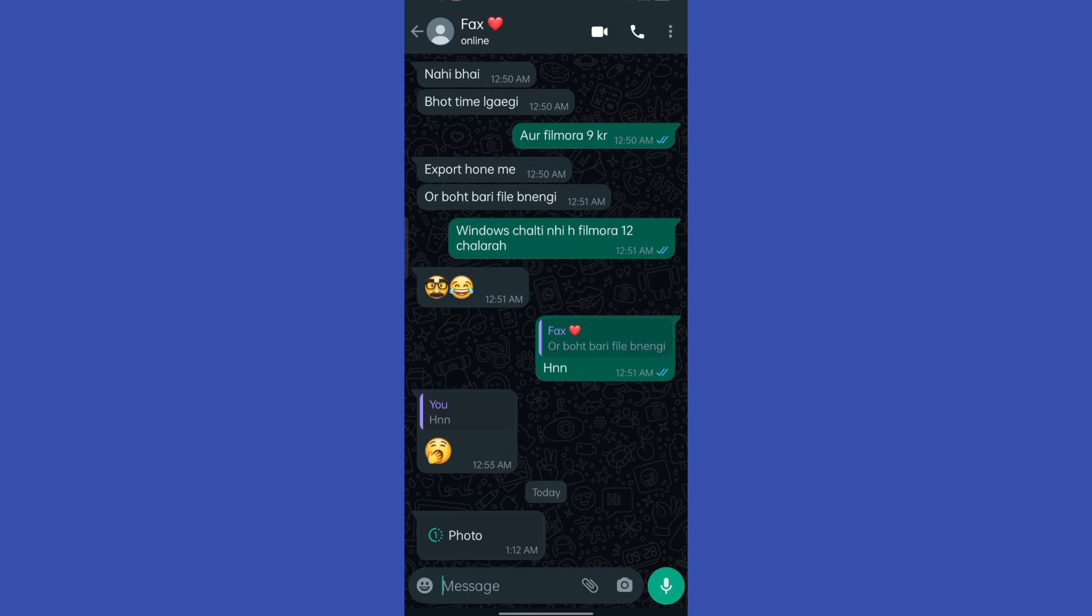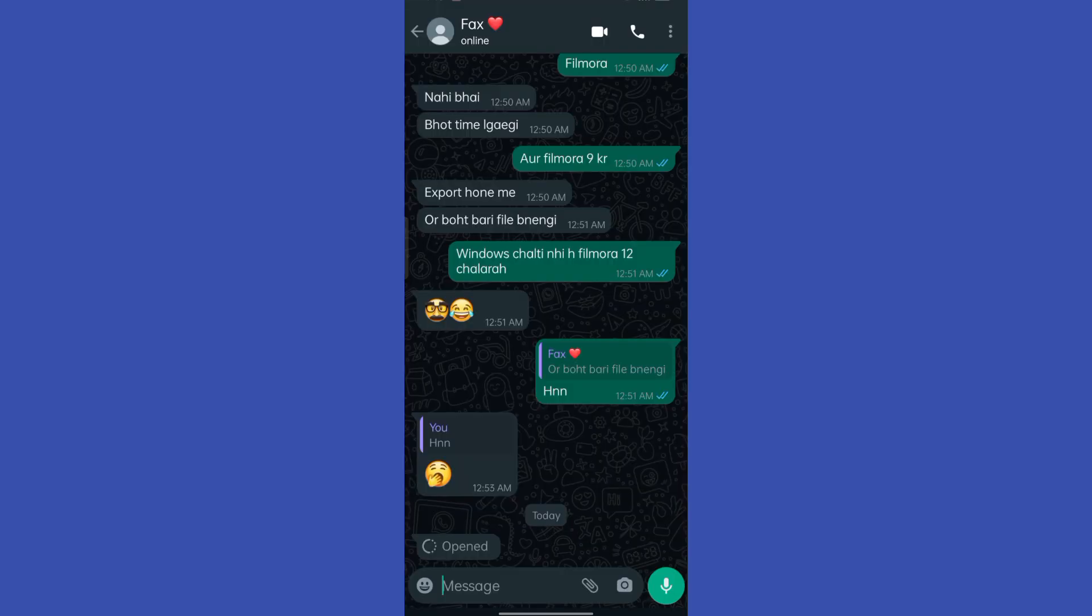I can only open this picture once. So let's open it up. Once I open the picture and go back, you can see now I can't reopen this again because WhatsApp itself doesn't allow users to reopen one-time pictures.